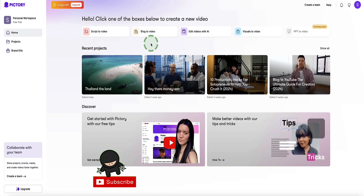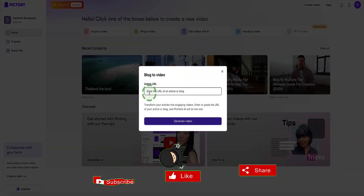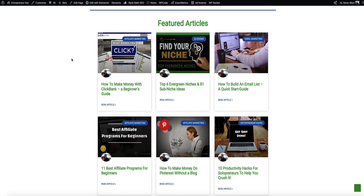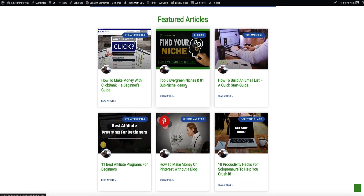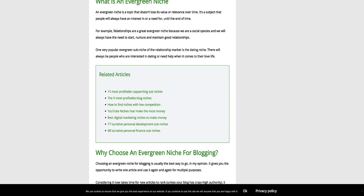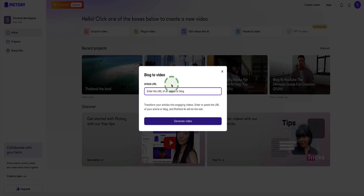Let me show you the next option in Pictree AI: creating your video from a blog post or an article. Select this option and you'll have a field where you can enter the URL of your article. I'm going to head to my blog and choose an article to make a video out of — let's go for this one about finding your niche and the top six evergreen niches. I'll grab the URL, come back to Pictree AI, paste it in, and then click the generate video button.